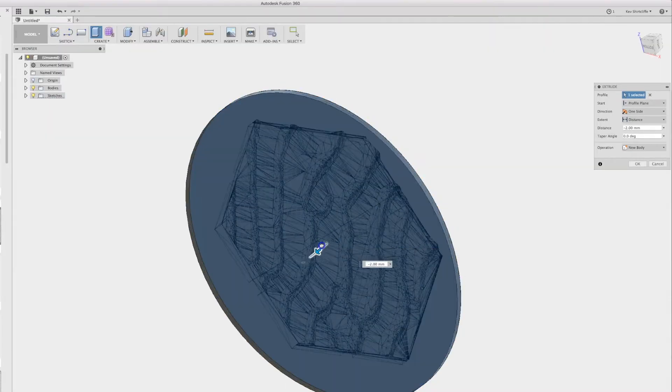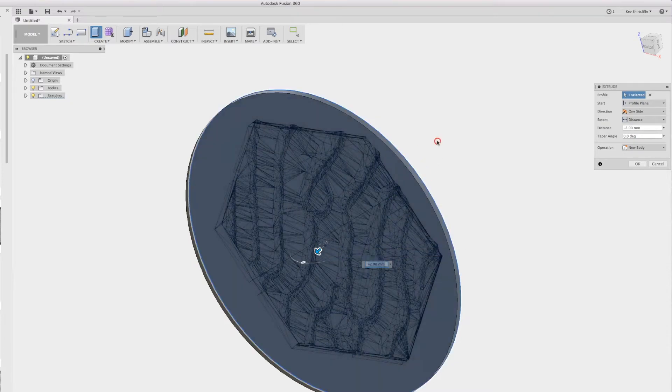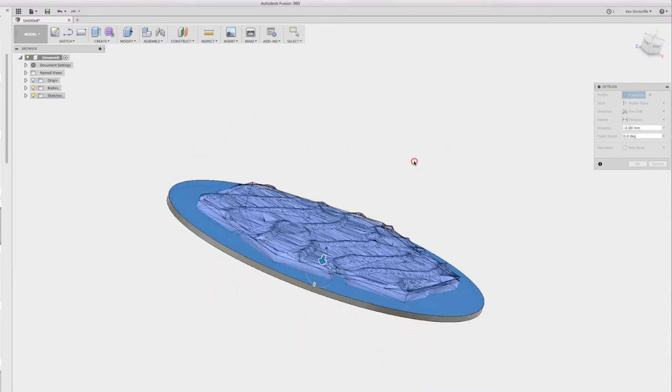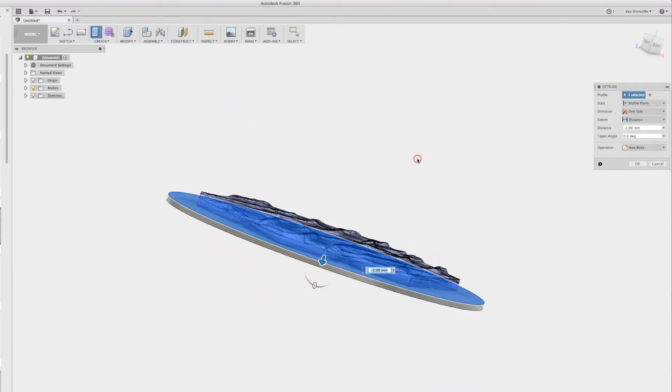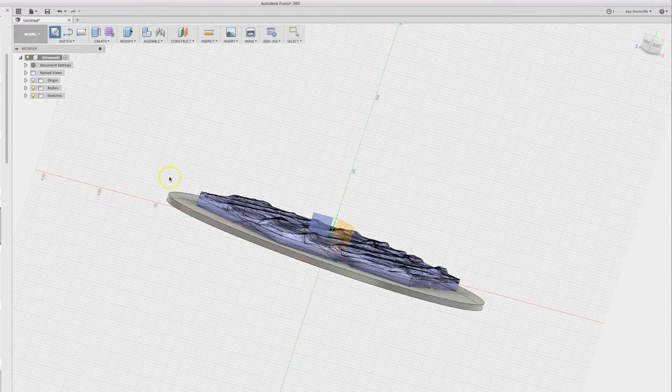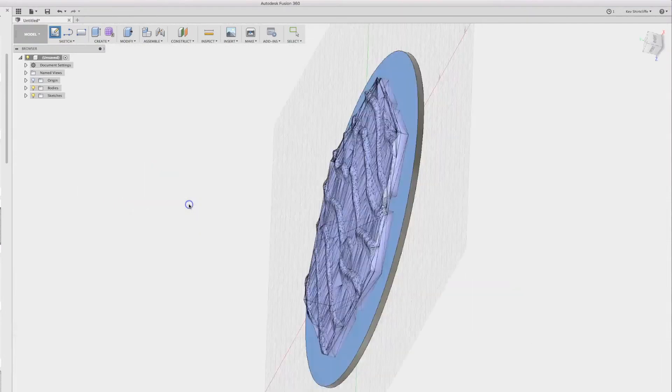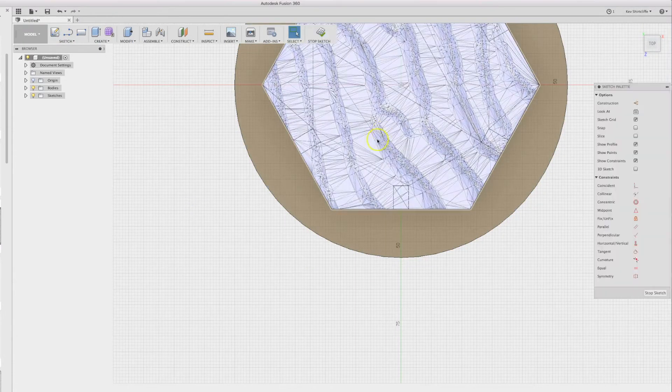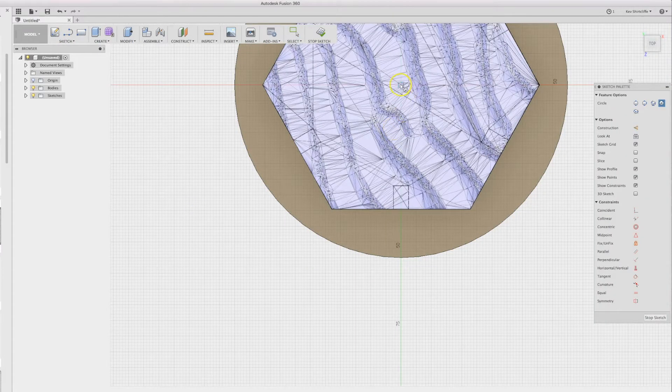I'm going to create a further sketch on the top of this new body in the center, and this is why centering the STL was a really good idea.